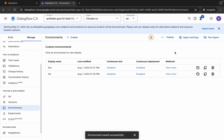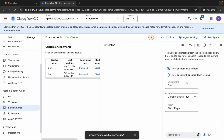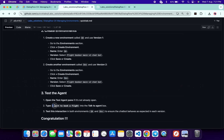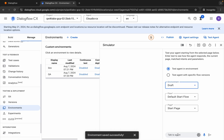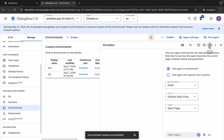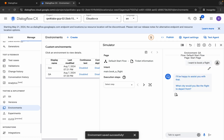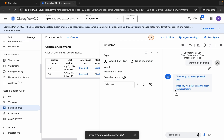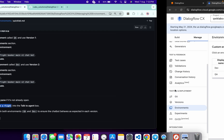Now click on Test Agent and here you can see Environment. Click over here and from here you can see Draft, QA, and Dev. Test your agent on all environments. First choose Draft, come back, copy this name, paste it and hit Enter — you will get this kind of output. Click Reset, then choose QA, paste the name and hit Enter. Then choose Development, paste the name, hit Enter, and it's done. You have completed all three environments.